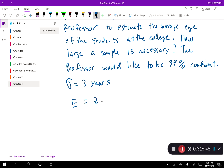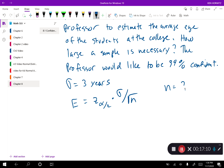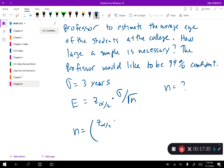Our error formula is E equals z sub alpha over 2 times standard deviation divided by the square root of the sample size. If I'm asking how big a sample is necessary, I'm solving for n. Rearranging that formula, n equals the quantity (z sub alpha over 2 times standard deviation divided by E), all squared. This formula will give you your required sample size.